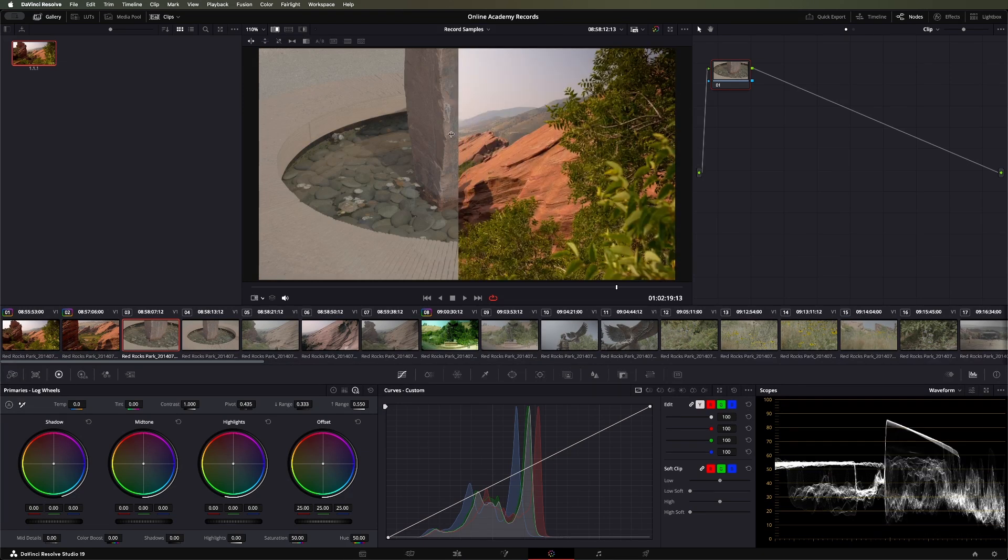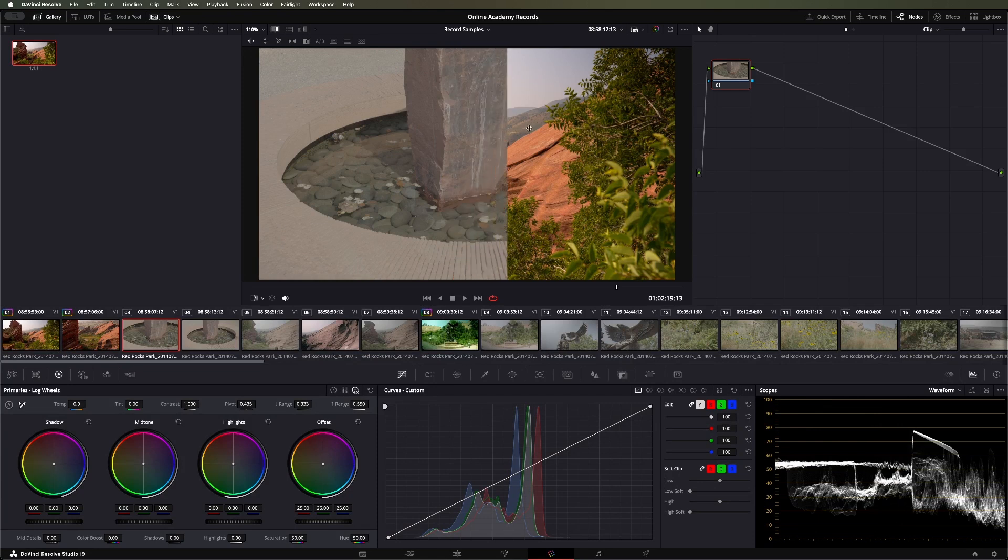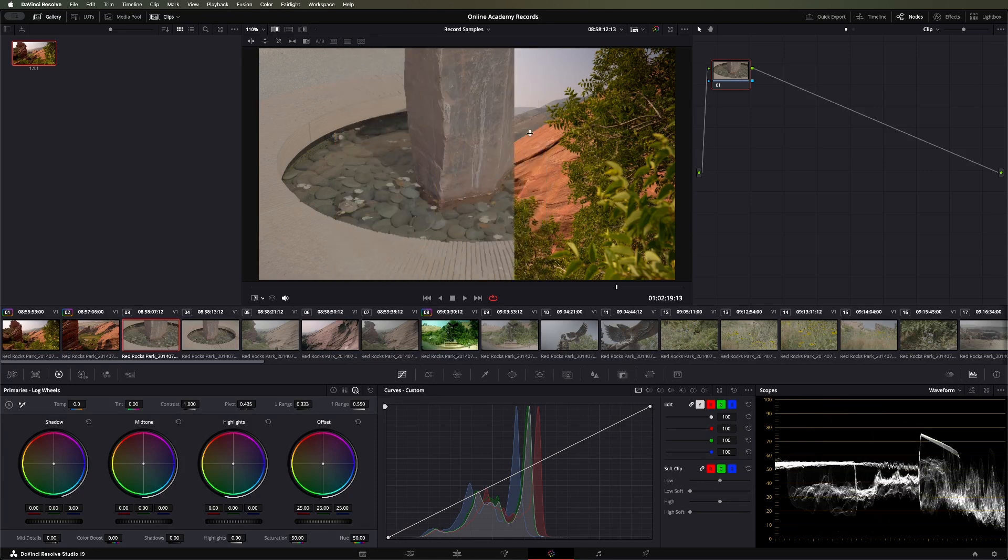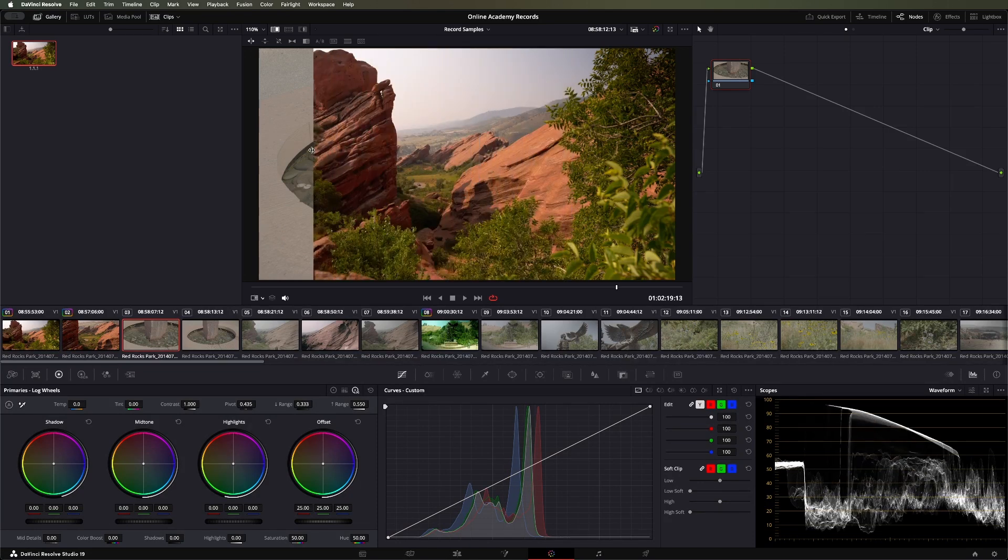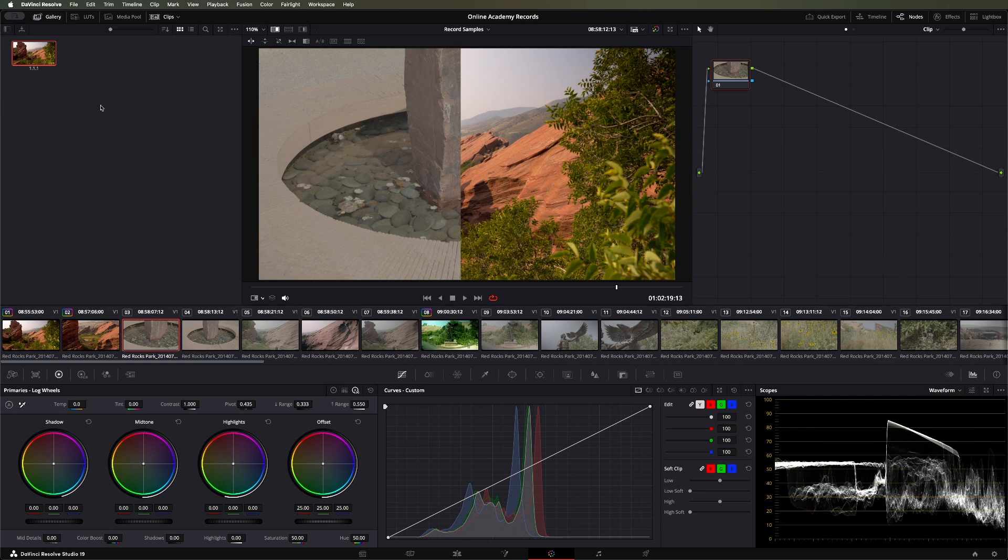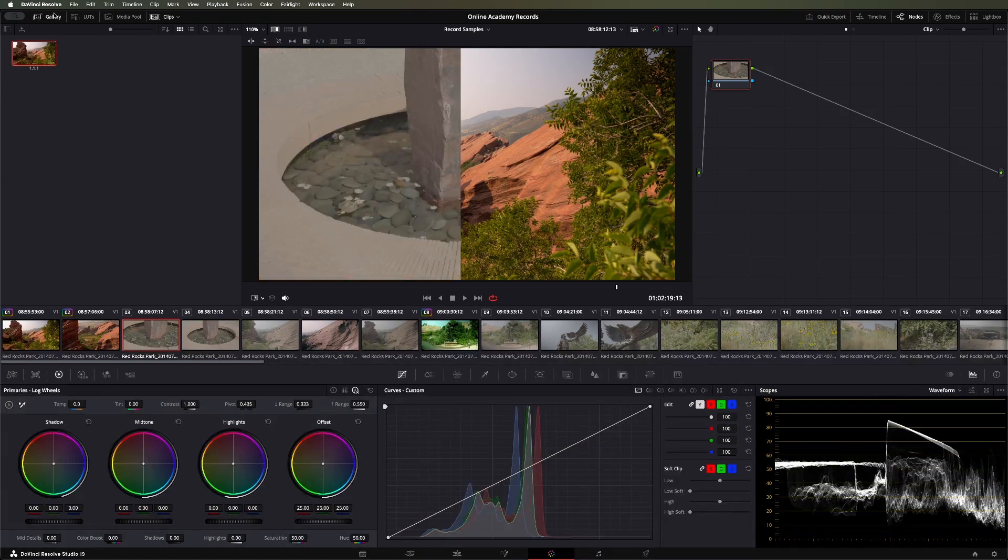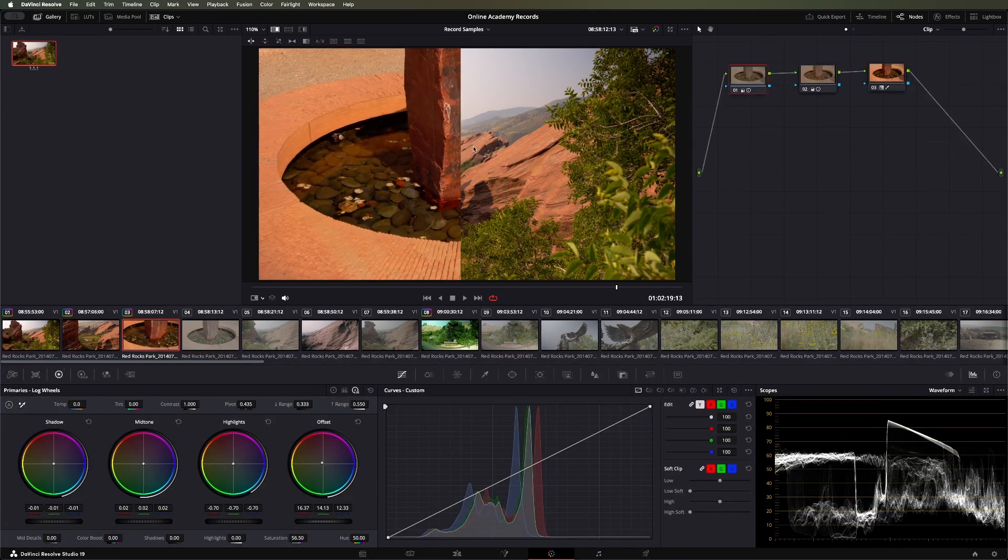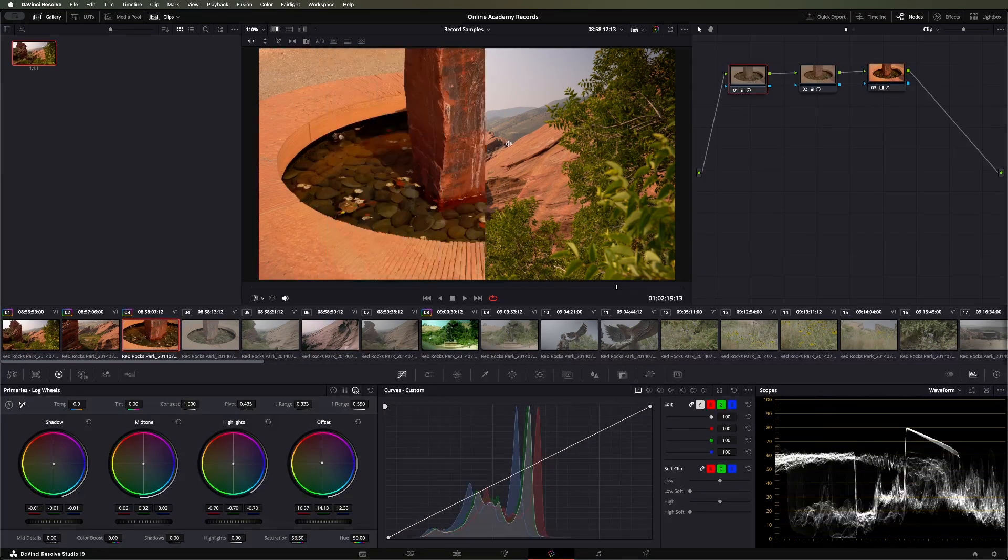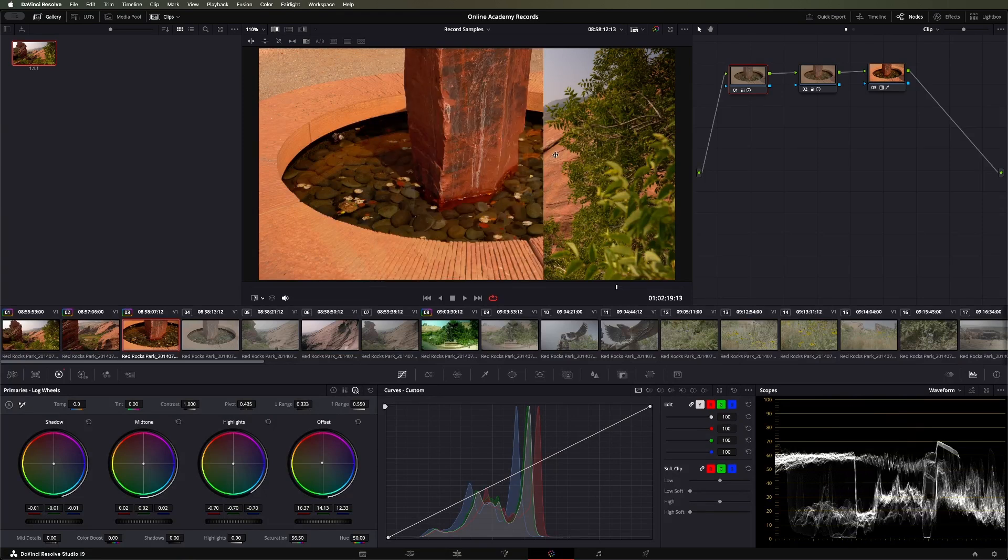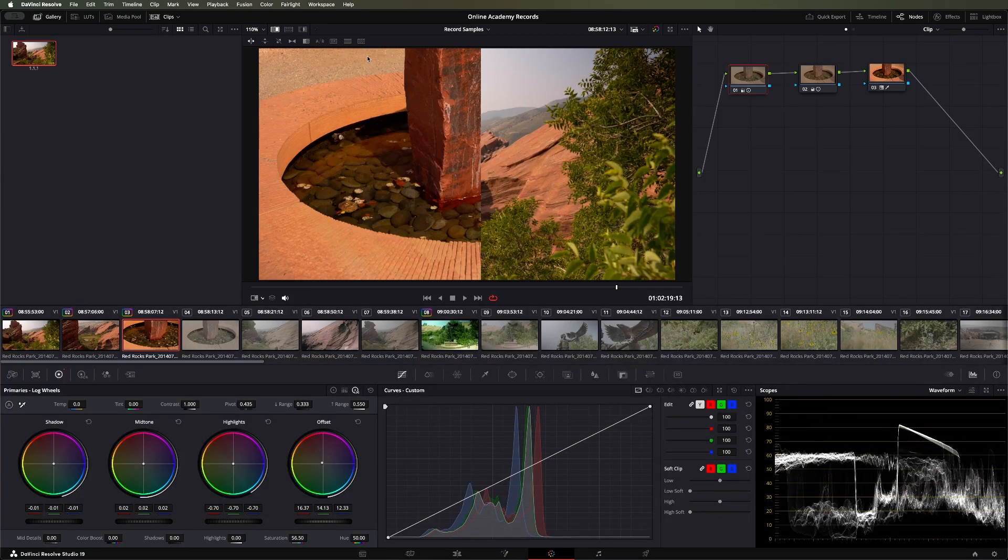And now it pops it up. If this other one had a grade on it, we could actually compare that. Right now we can still just get a good comparison of where we might need to go. We could actually drag this over and just see, we applied the same grade. Where is it a little different? Maybe the shadows are a little dark. Different areas that we need to work on to make these match.